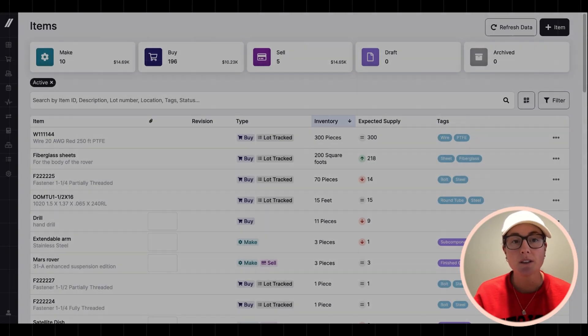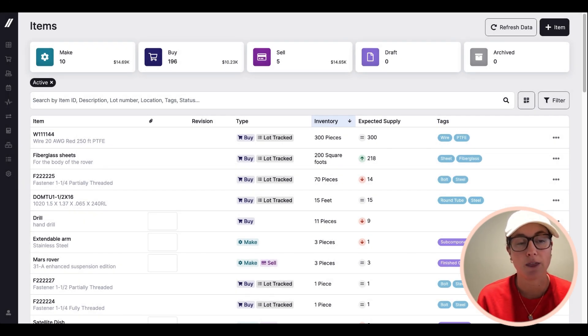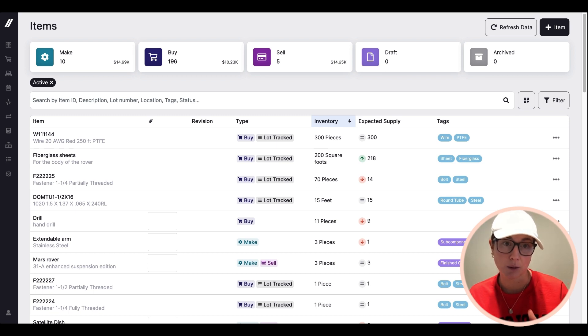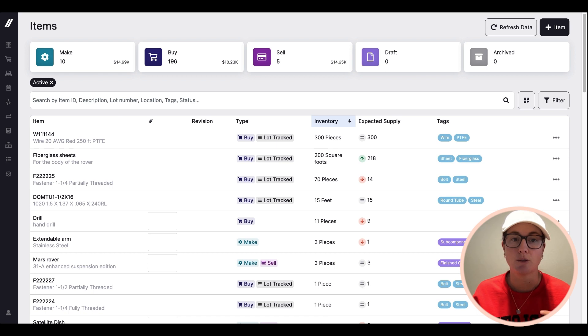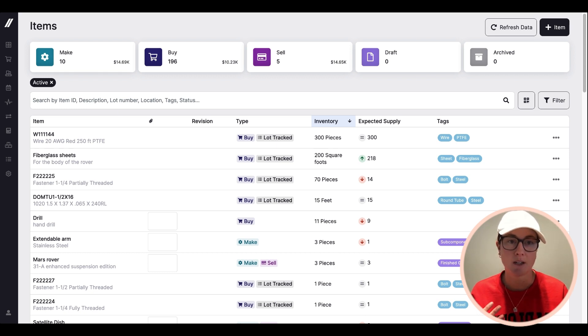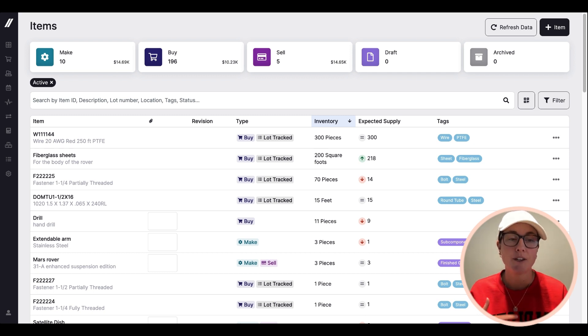The reason this is so important in the Fulcrum system is that the rest of the application uses that understanding of your current inventory levels to project future inventory levels, which in turn drives a lot of the magic of the rest of the system, like auto scheduling, purchasing recommendations, and capable to promise calculations and so on.